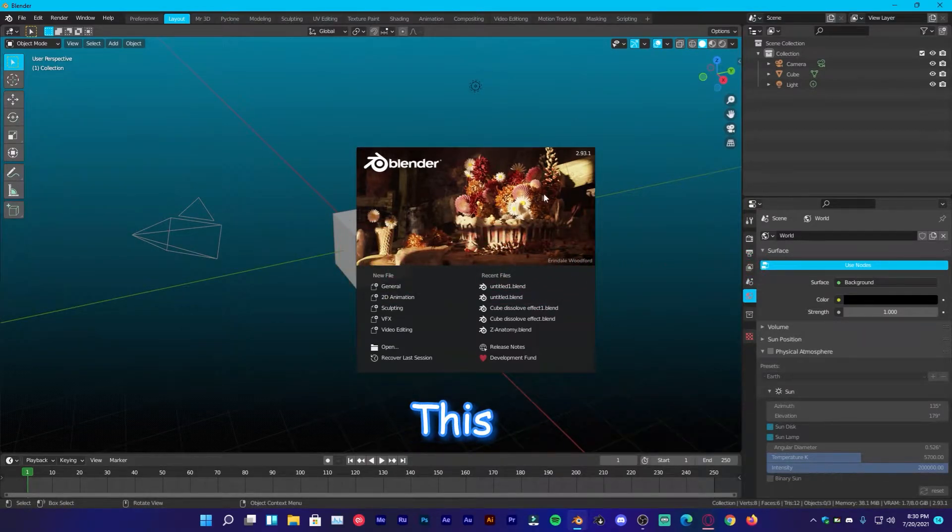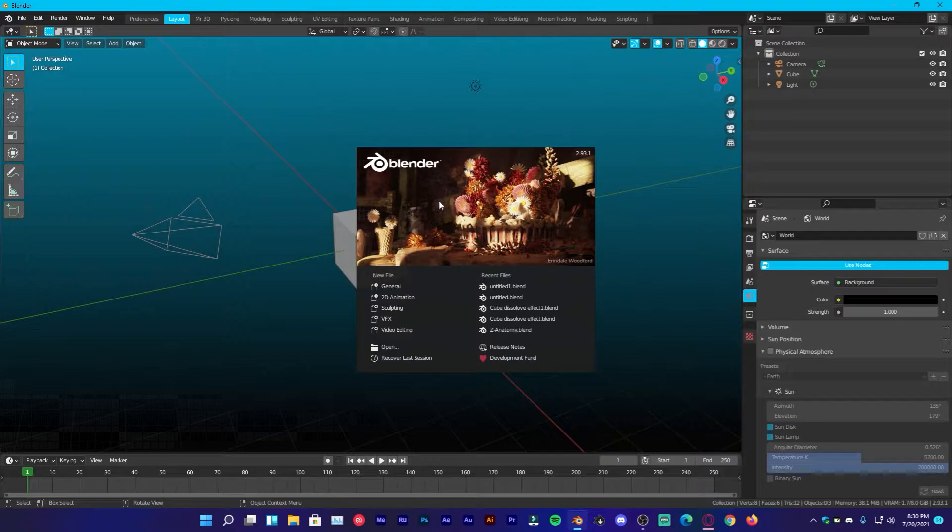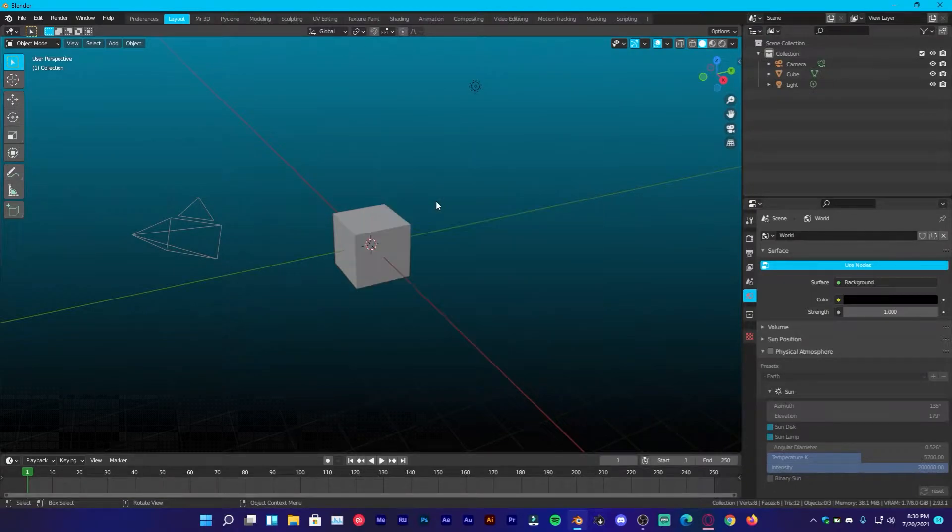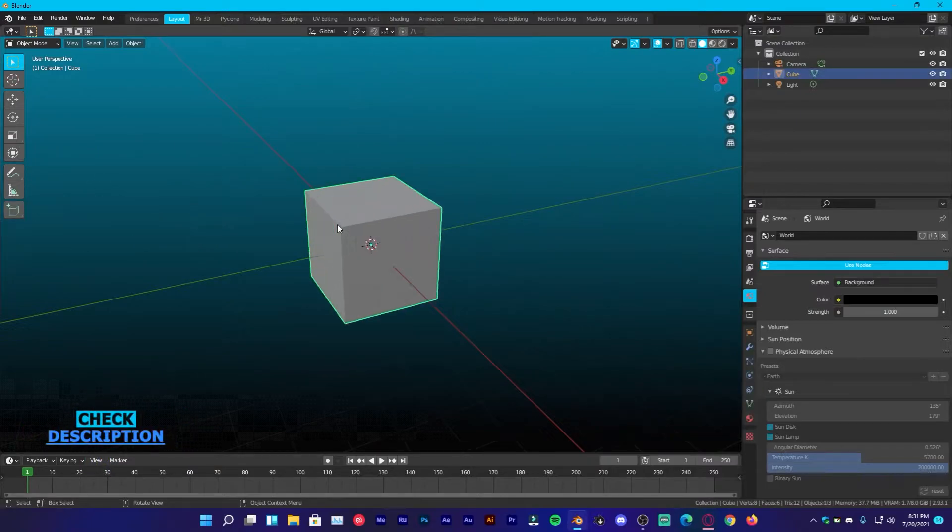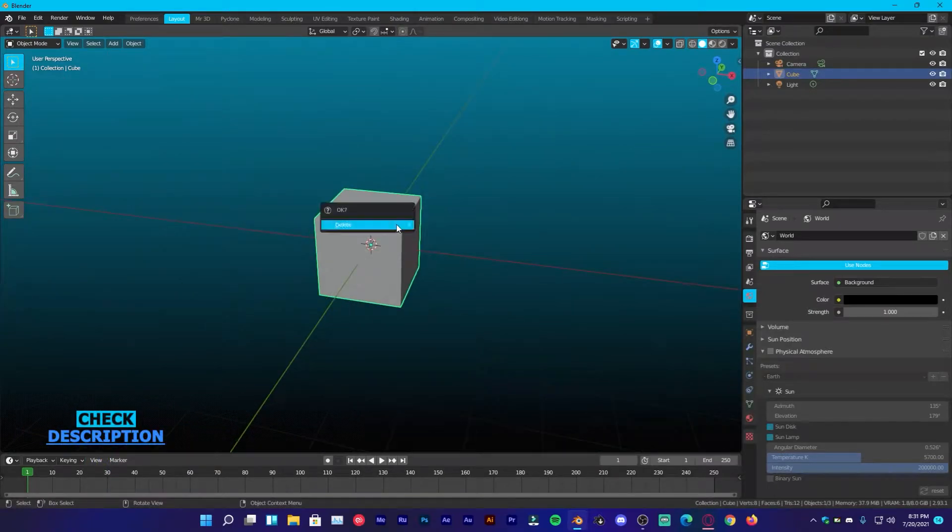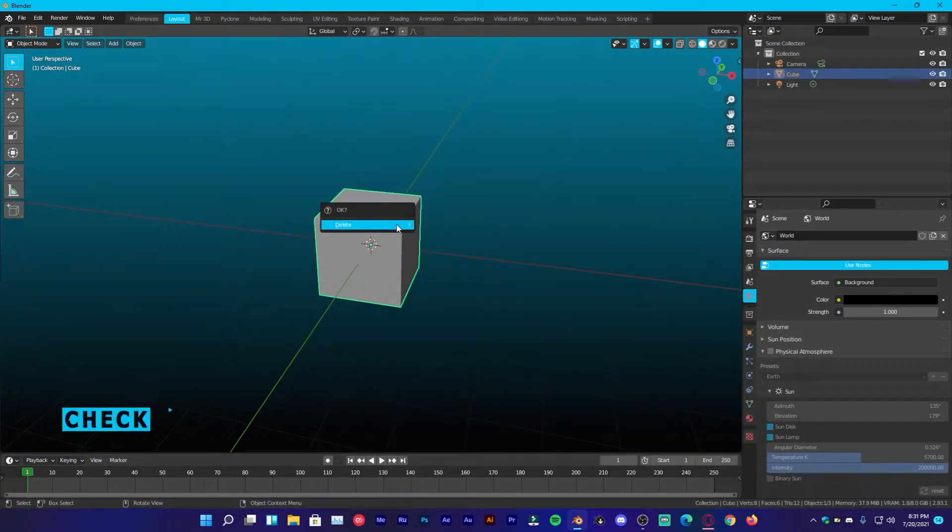Now let's get into this tutorial. First of all, open a default scene in Blender and click anywhere to get rid of this splash screen and then select your cube, press X and send it to the cube world.